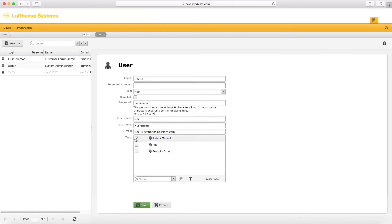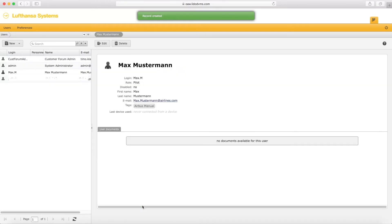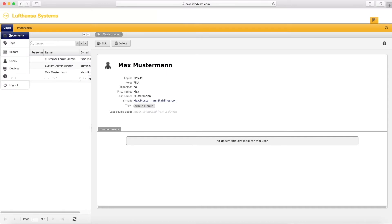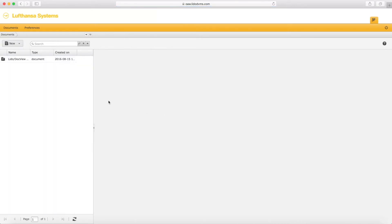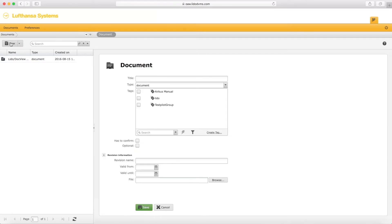The next step is to upload a document and link it to an existing or newly created tag. Go to the upper left corner and click on the menu to go to the Documents section. Click New, give the document a title, choose the tag you want to link it to, and click on Has to Confirm if you want to receive feedback that the pilot has downloaded and read the document.